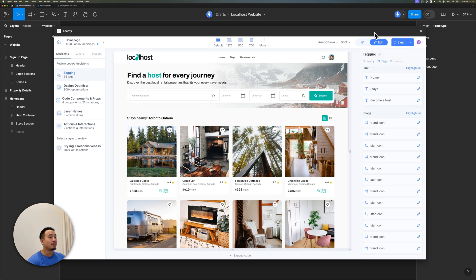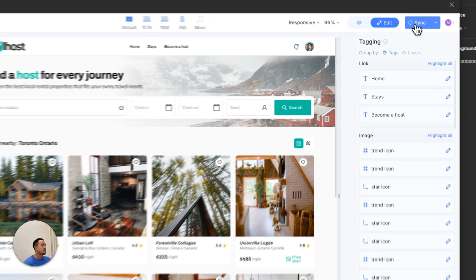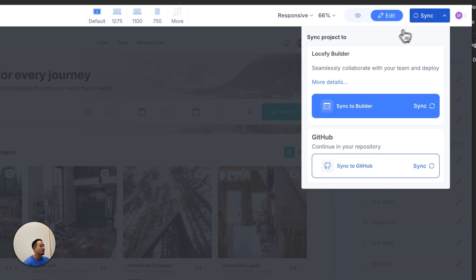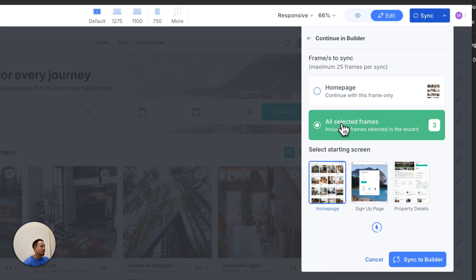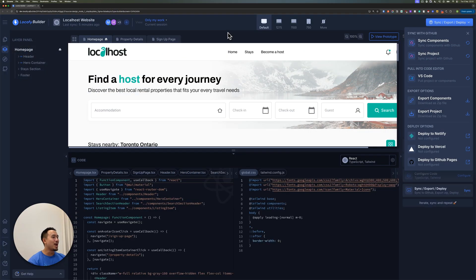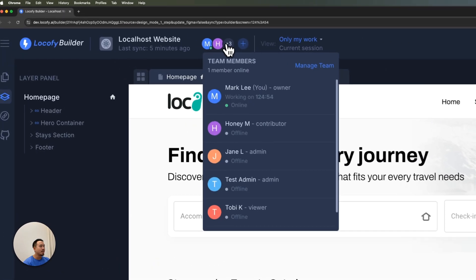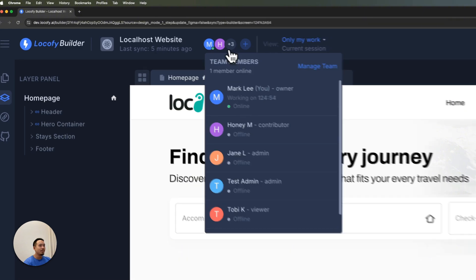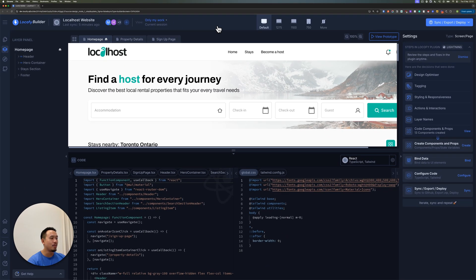I think we're ready to go — everything looks great. Let's click the sync button at the top right. We can either sync our project to the Locify Builder or to our GitHub repo. Let's sync it to the Locify Builder, select all the frames, and sync. We're now in the Locify Builder, where all the final pieces come together. If you're collaborating with your team on different sections of your design, everything is seamlessly merged and collated in the Locify Builder.